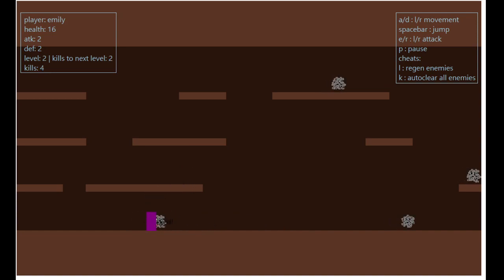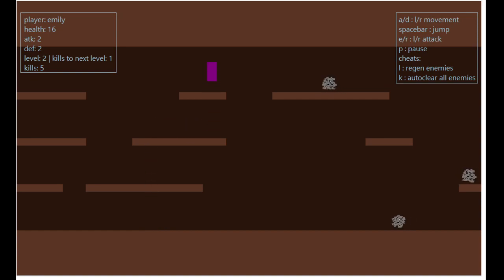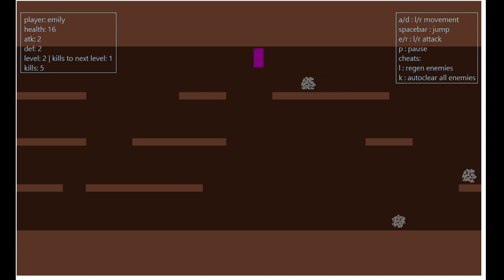As we clean up the dust balls, we get closer to leveling up. When the player levels up, they gain attack and defense, and also health, which allows the player to face even stronger dust balls.